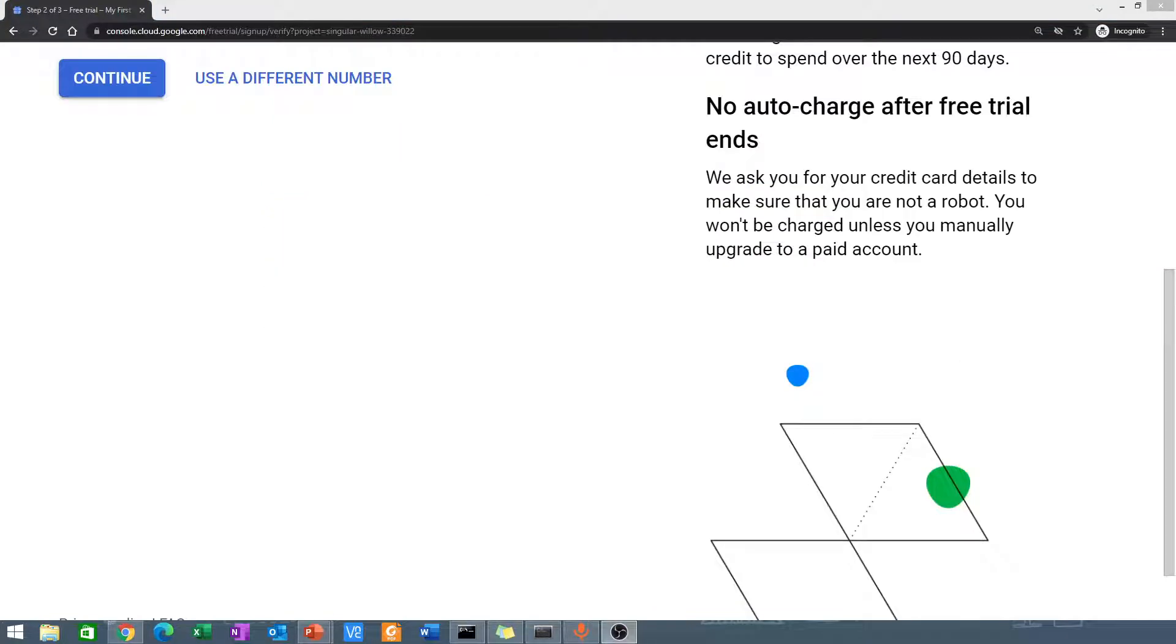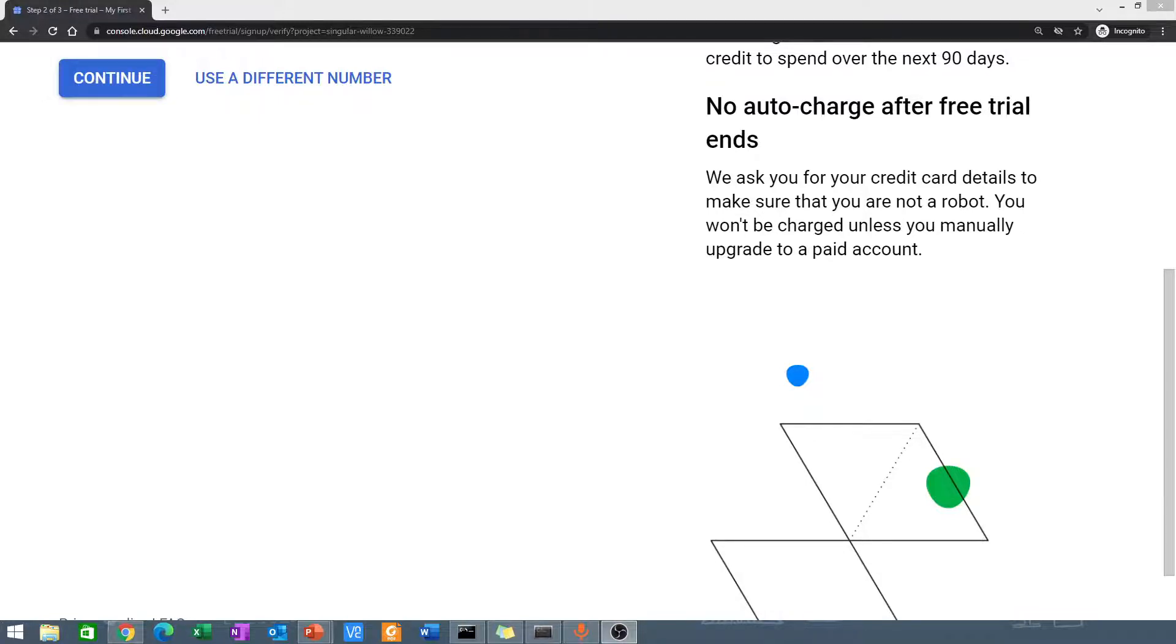After clicking continue, you are presented with this page which tells you to enter your mobile number. I'm just showing you part of the page because I don't want to show everybody my phone number. You can enter your phone number to verify and then continue to the next step.